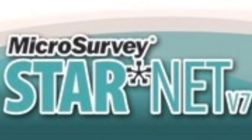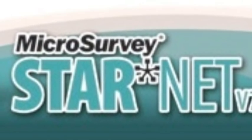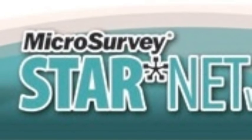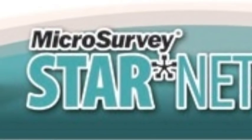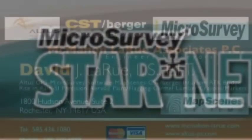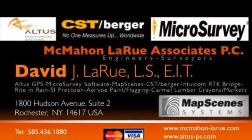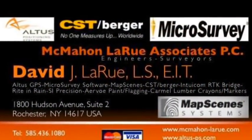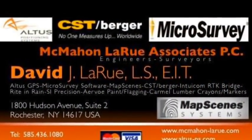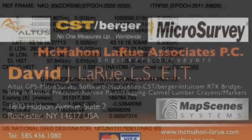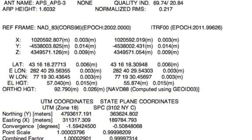This is David LaRue with McMahon LaRue Associates. Today we're going to look at Starnet 7 Pro and taking your Opus solution and importing it directly into Starnet.